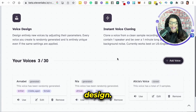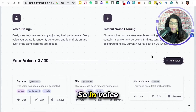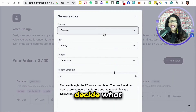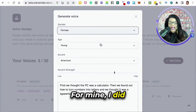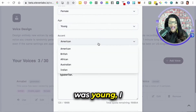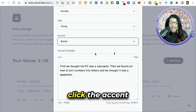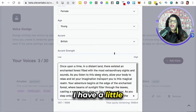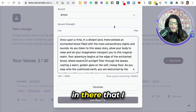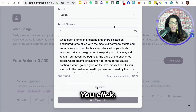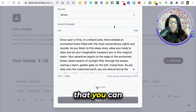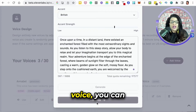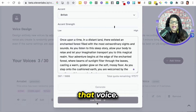They also have Voice Design. In Voice Design, you can click on it and decide what type of voice you want. I did a female who was young with a British accent, and then you can click the accent strength. I type in a little sample phrase to test it, click Generate to listen to the voice, and if you like it, you can use it and name that voice.